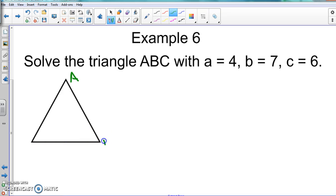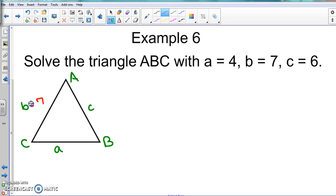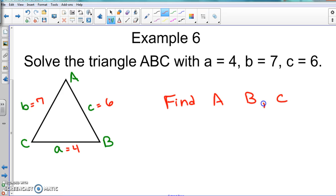We'll put a up here, b here, and c here. As long as your sides and angles match up — hopefully you've heard that the whole time. So with each one of these pieces, we know side b is seven, side c is six, and side a is four, and we need to find angle A, angle B, and angle C. Once we find the first two angles, the third is easy — just add them up and subtract from 180. I just like to start with letter A because that's the beginning.